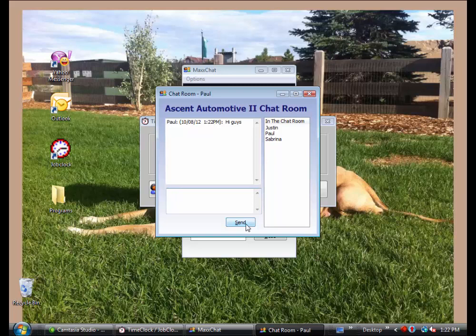but if we were to close the Job Clock with MaxChat open, both MaxChat and the chat room would close because it would no longer know who is logged in through that Job Clock.